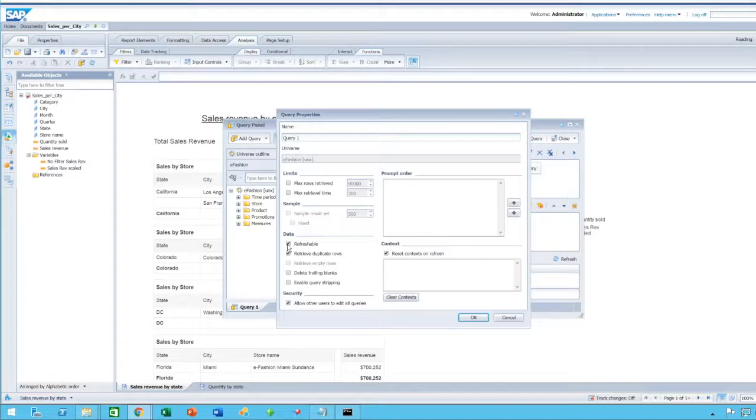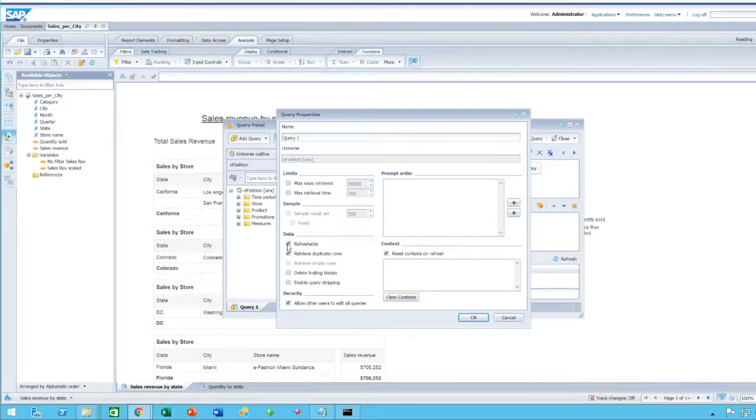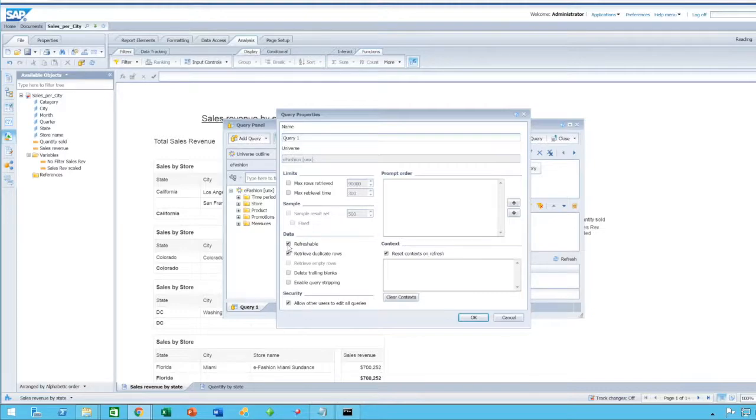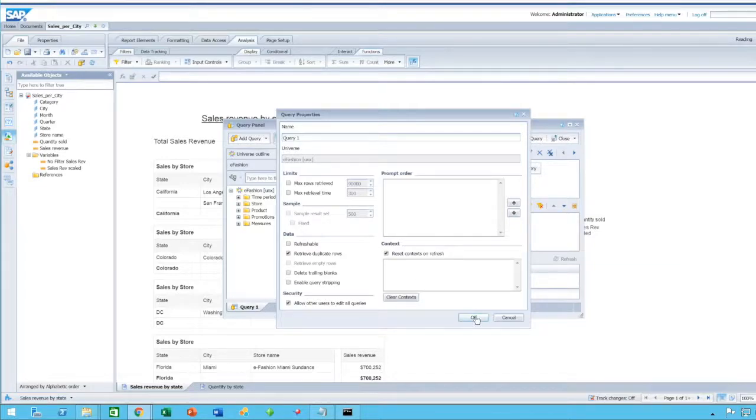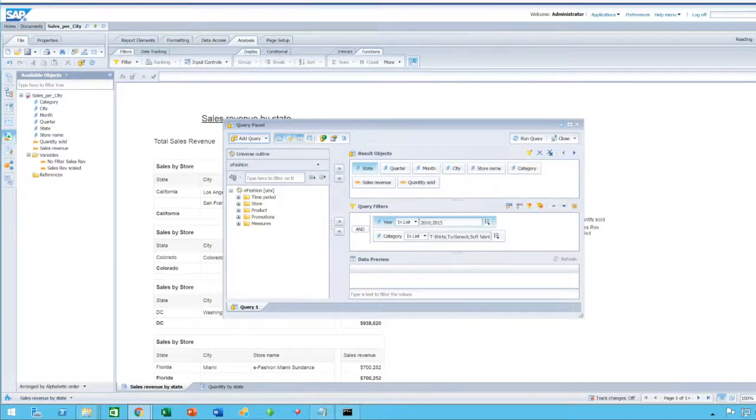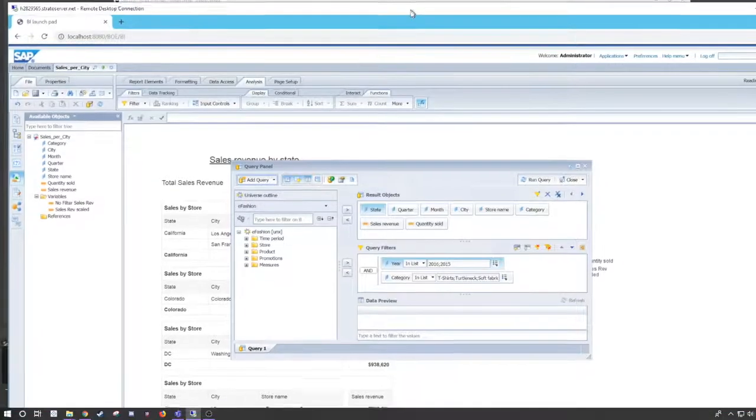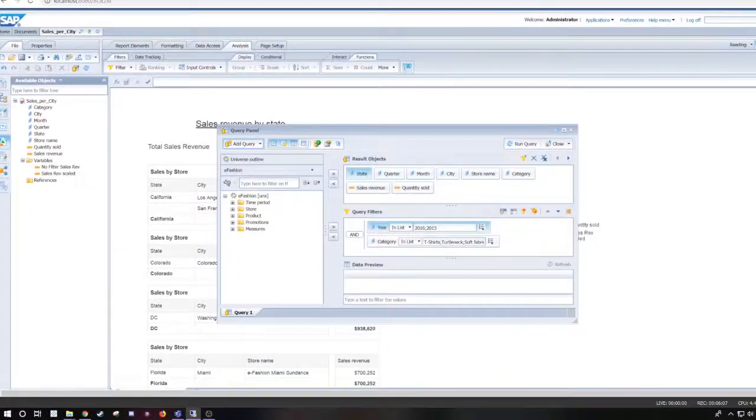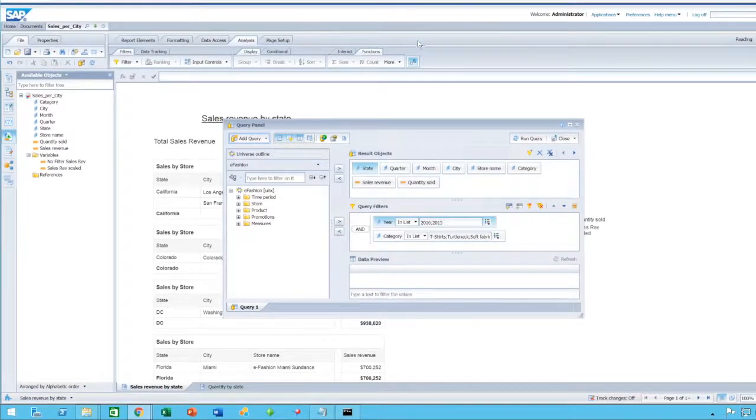Now, by default, it is clicked on. The option is checked, especially if you've checked the option to automatically refresh the document on Open. And all you have to do for the queries that you do not want to refresh is uncheck that button, and you are good to go. Click OK and rerun the query.